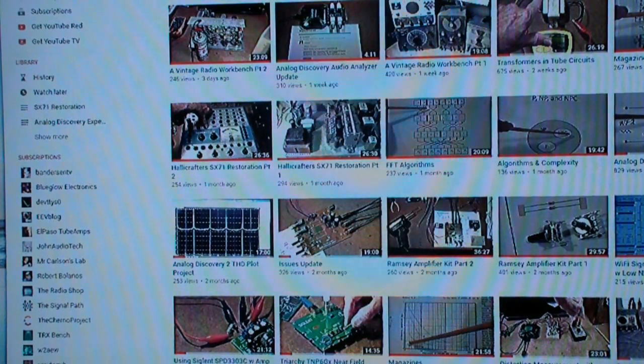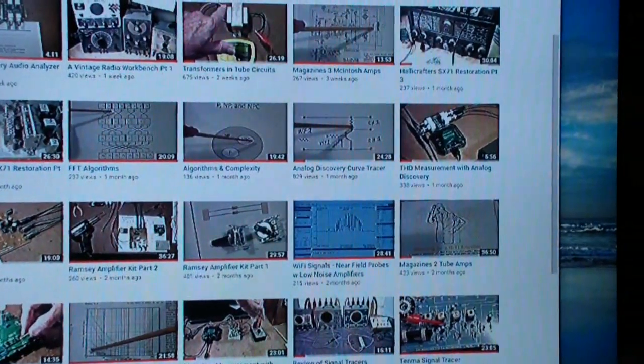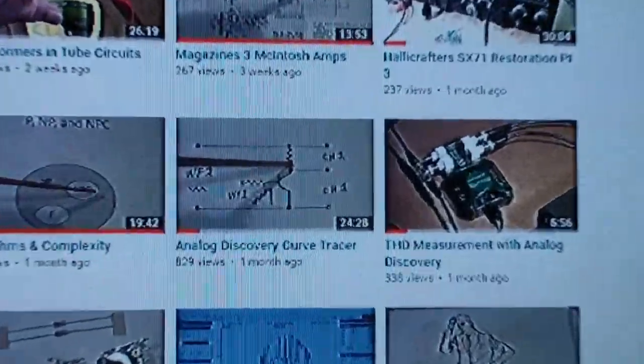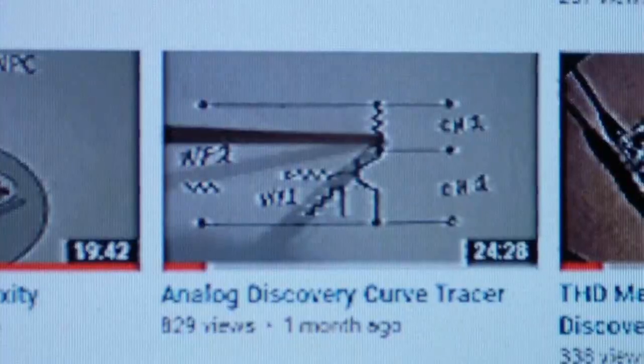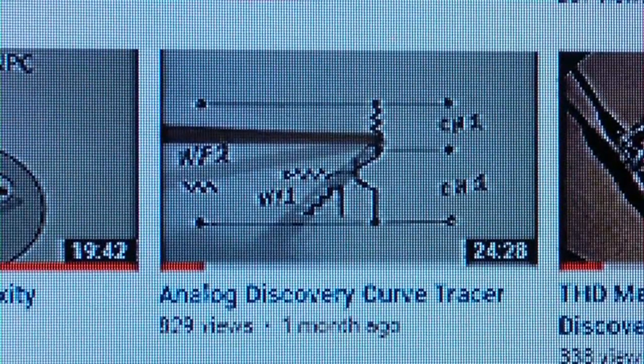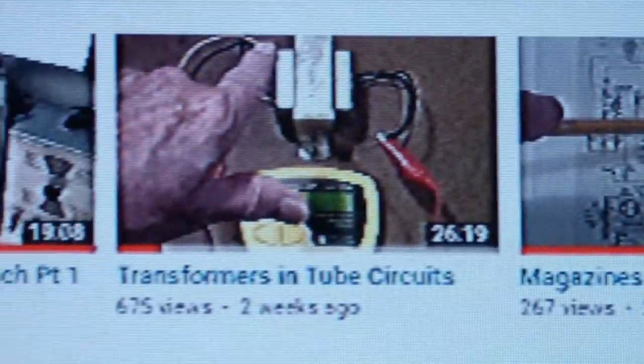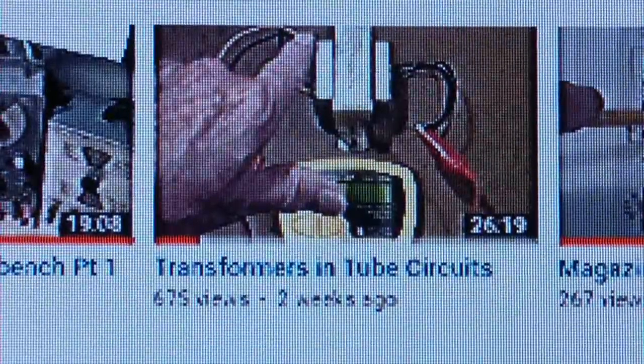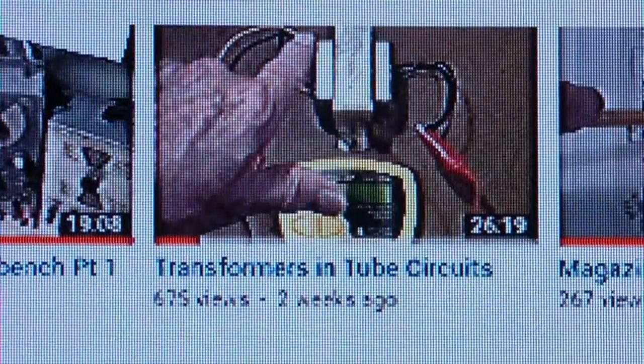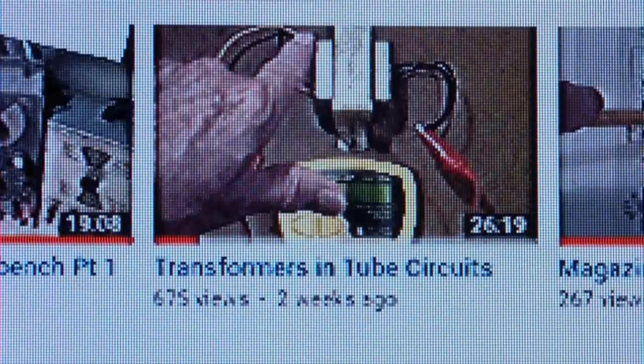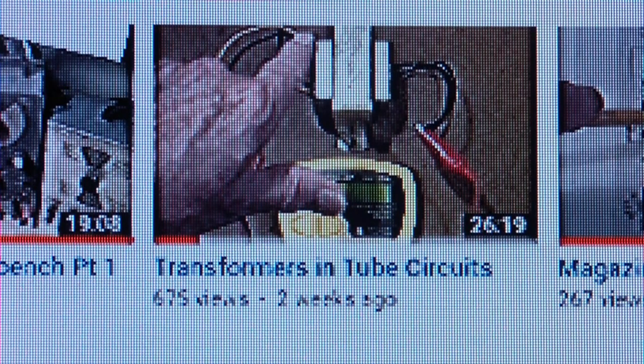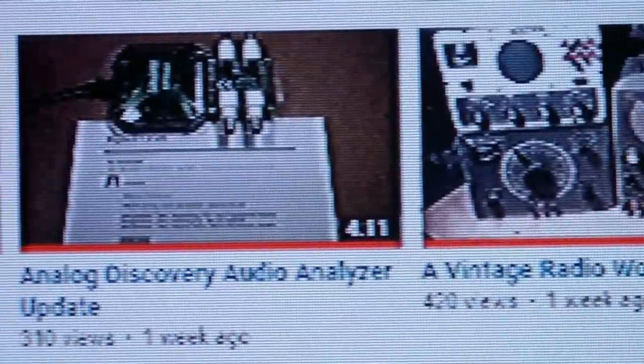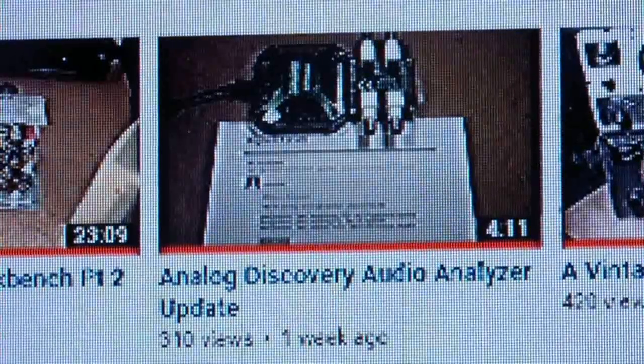That particular video that I was speaking of is this one here, the Analog Discovery Curve Tracer that I posted about a month ago. But with regard to what I'm going to be doing this morning, there is a previous video called Transformers in Tube Circuits. In that video I used a Peak LCR meter to do some studies of transformers, particularly how you can measure the leakage inductance of transformers like for output tubes and things like that.